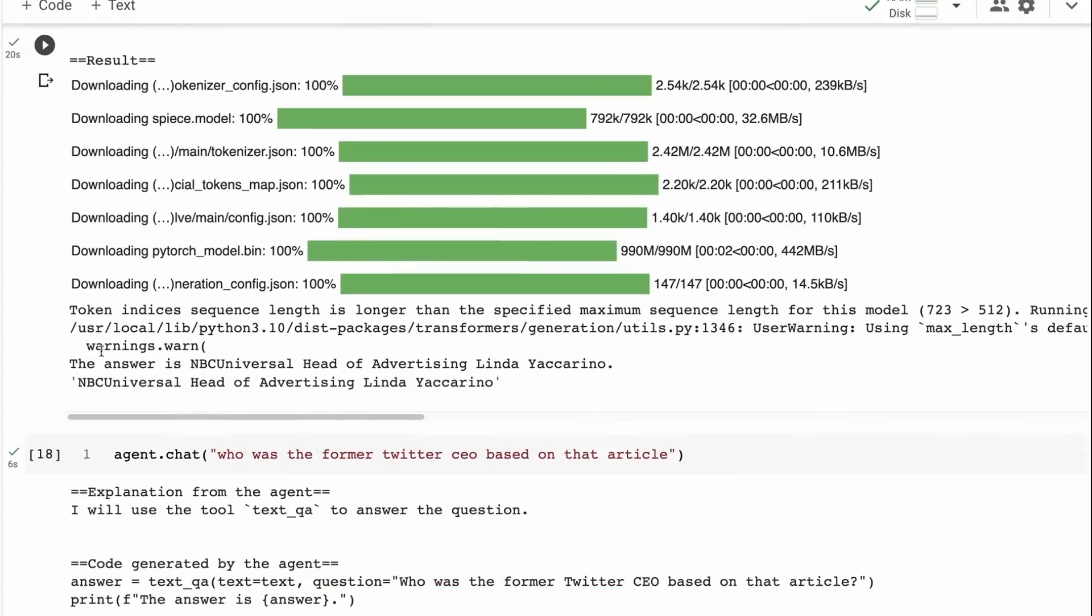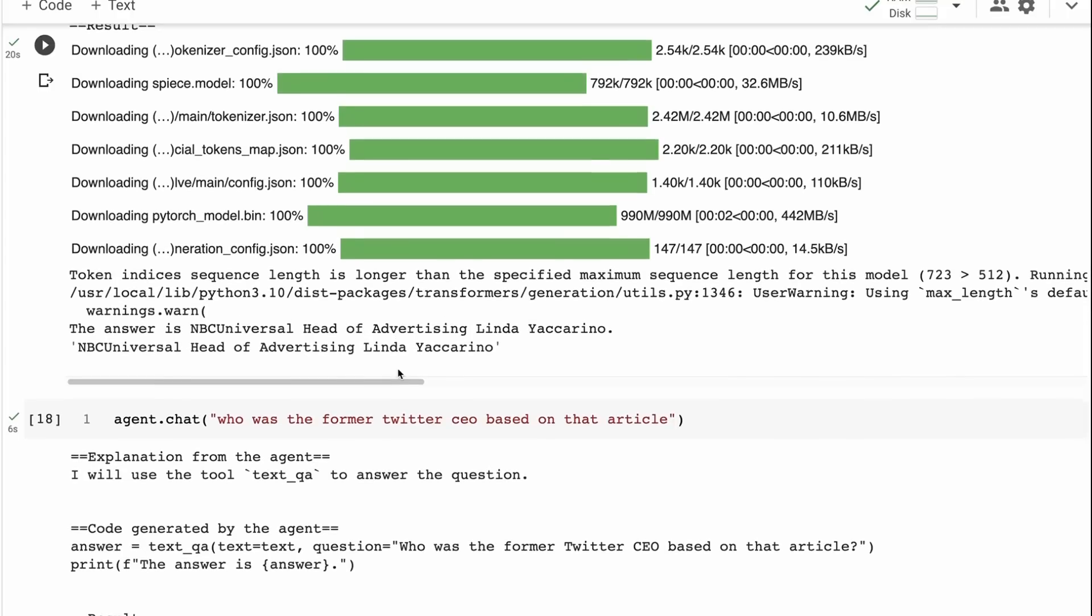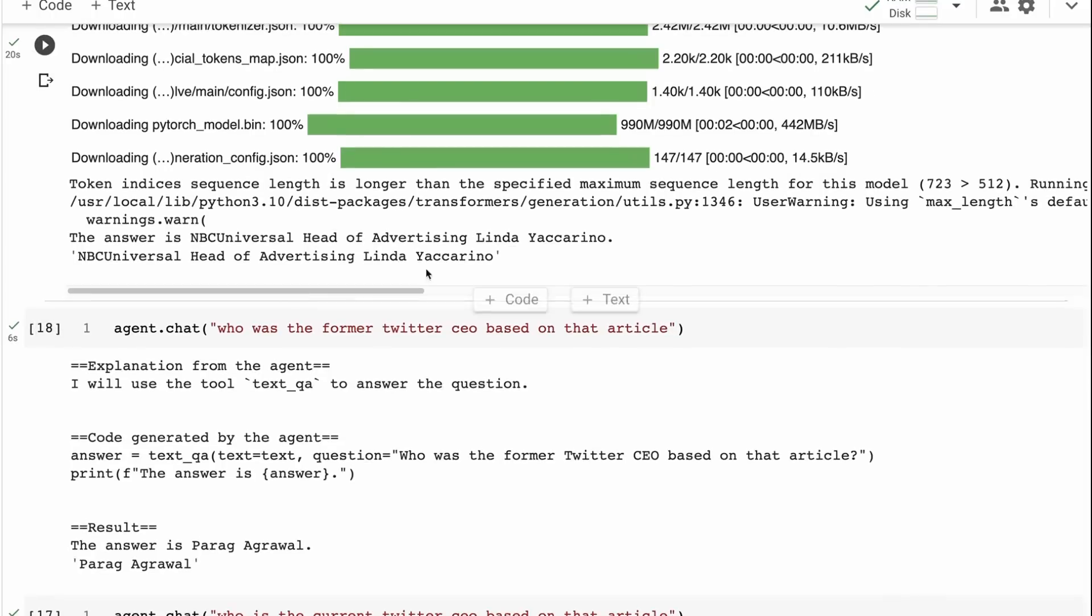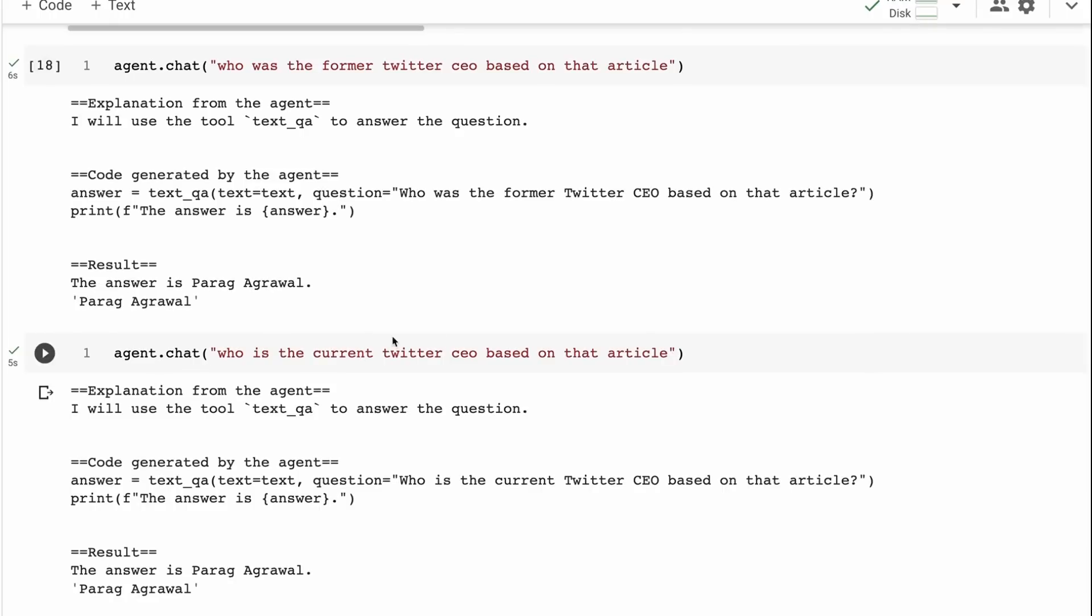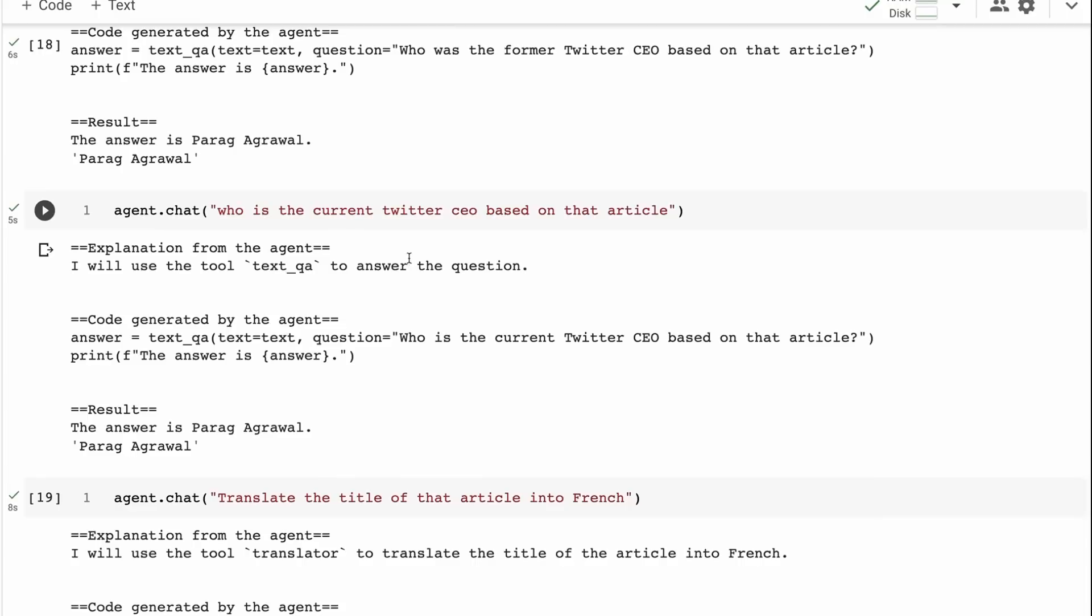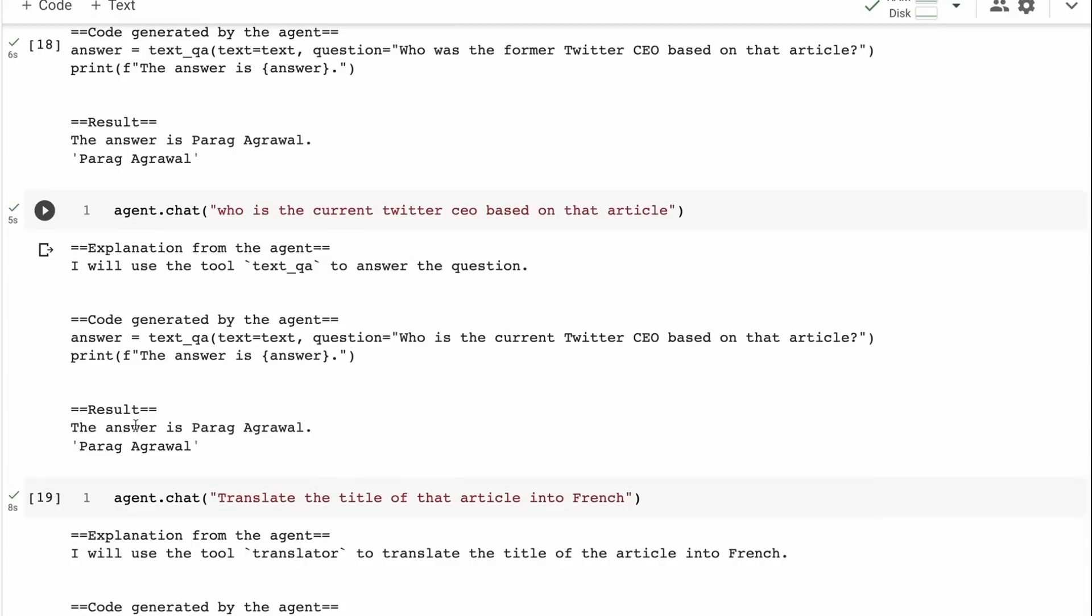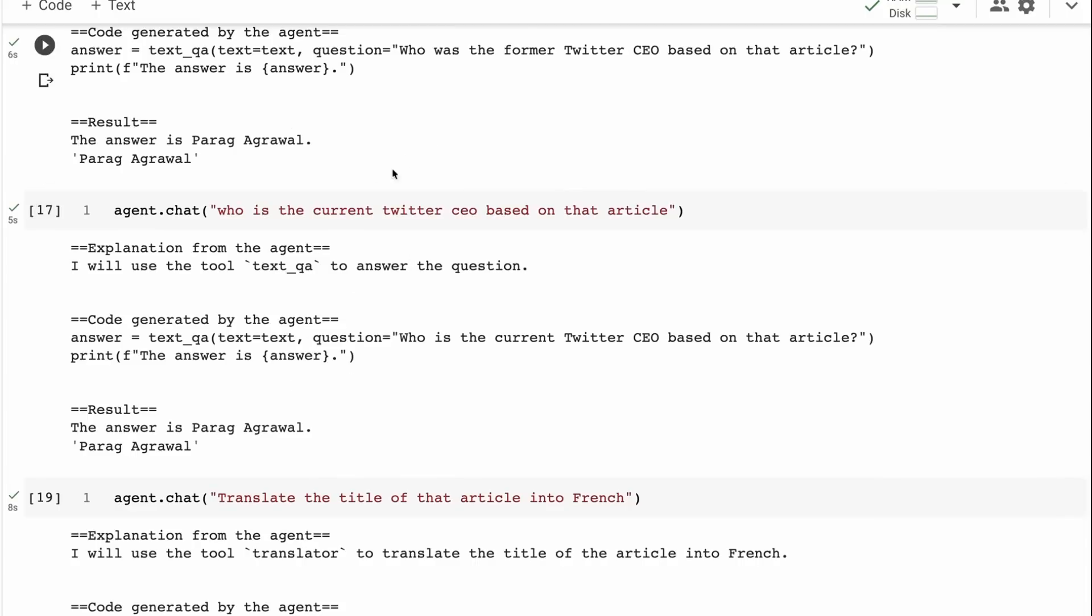Sure enough, it got it right. If we look at the article, it does talk about this woman who's the NBC Universal Head of Advertising, and she's supposedly the next Twitter CEO. Now, I wanted to see, would it know that the article mentions both the future CEO being this person, Elon as the current CEO, and the former CEO from before Elon bought this. So we ask it, who was the former Twitter CEO based on the article? It gets that right as well. Then it gets Parag Agrawal correct there. But then when I ask it, who's the current Twitter CEO based on the article? It didn't get that right. And that's basically just the limitation of the model for this.